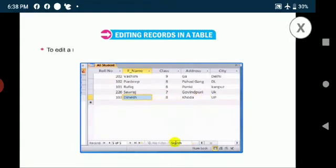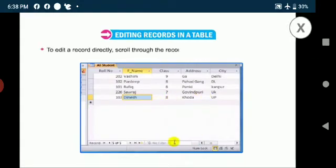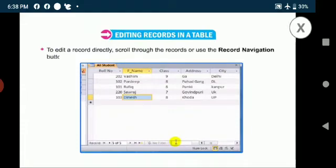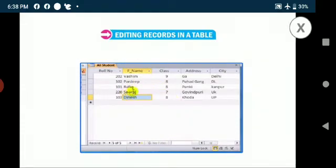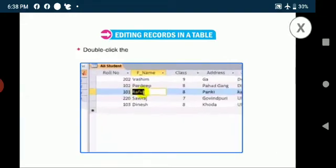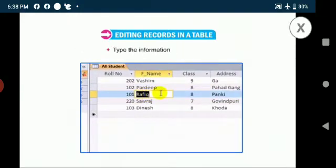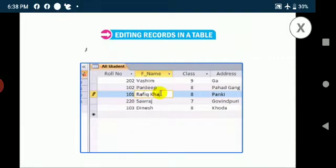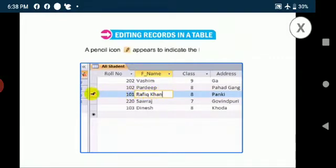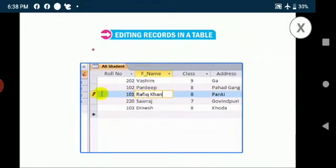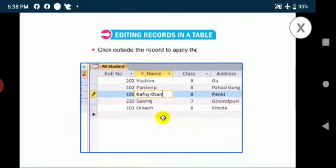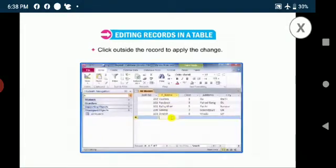To edit a record directly, scroll through the records or use the record navigation buttons to find the record to edit. Double click the cell where you want to make changes. Type the information into the field. A pencil icon appears to indicate the edit mode. Click outside the record to apply the change.